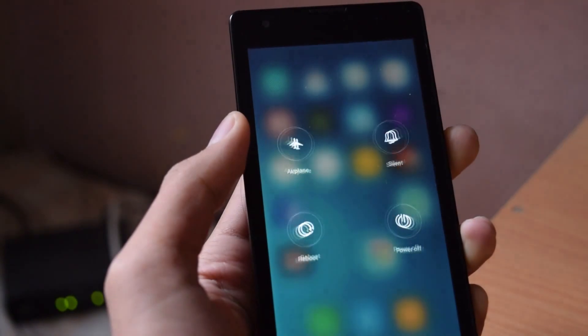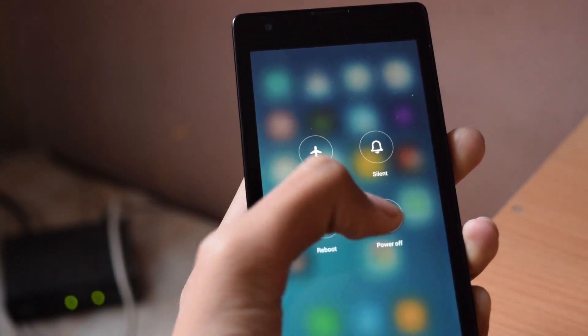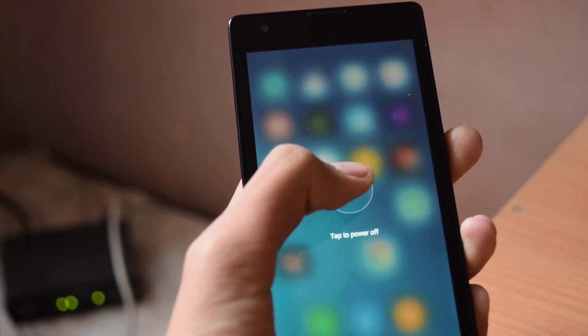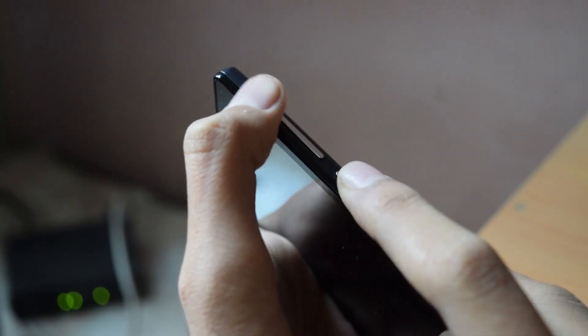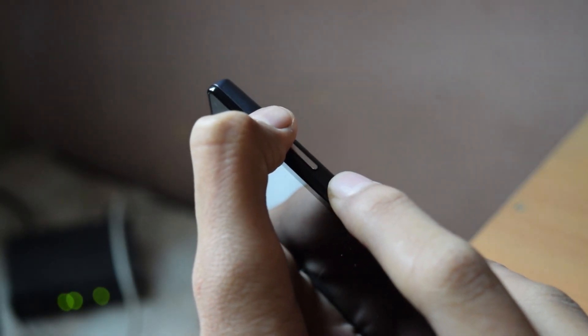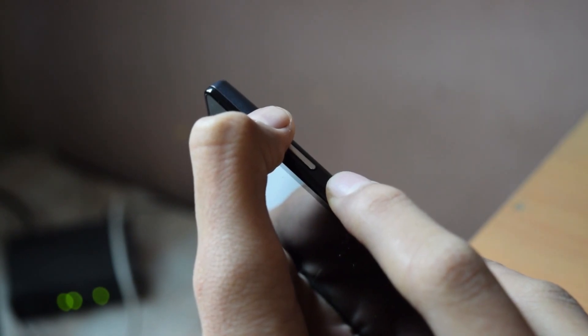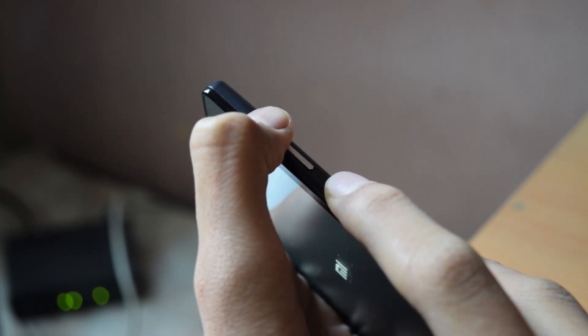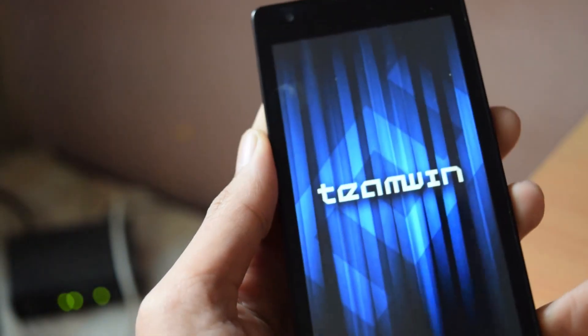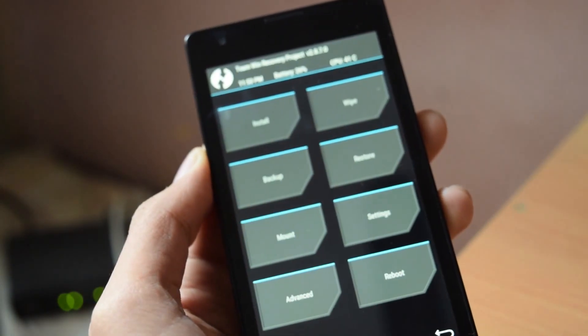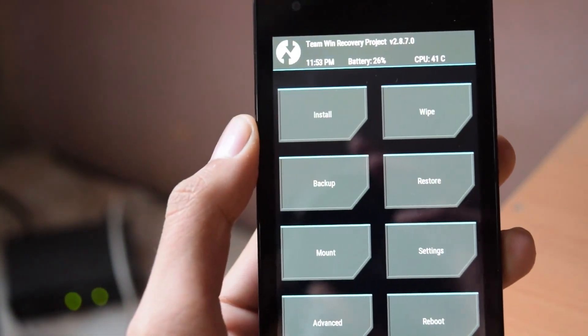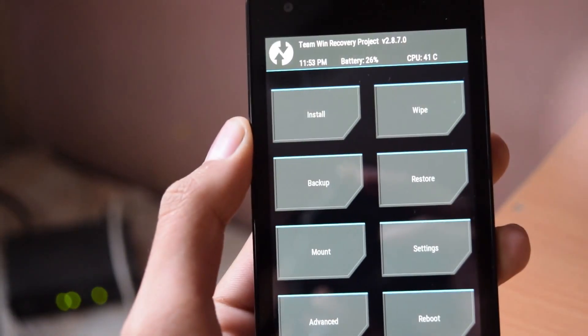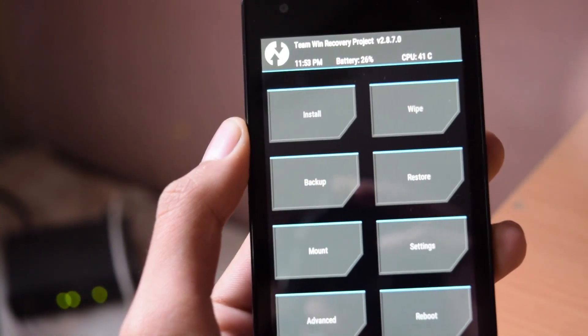After that, switch off your phone. Then press volume up plus power button. It will take you to TWRP recovery. And if you don't have TWRP, then click on the i button on the screen right now to watch a video on that.